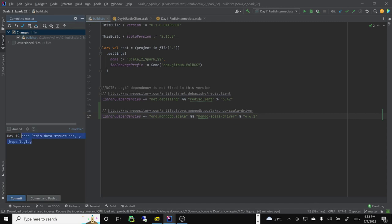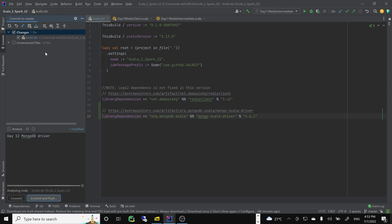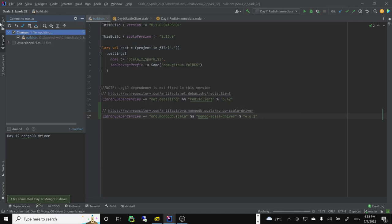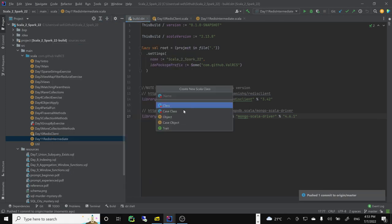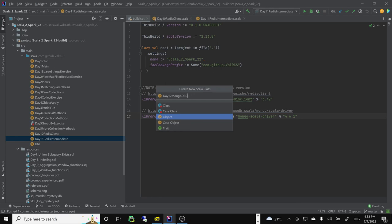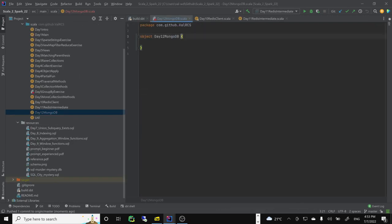We have our build. Day 12 — MongoDB connection. I'll create a new Scala class: MongoDB, extends App. Testing MongoDB — I'll run it. We'll need a user of course.